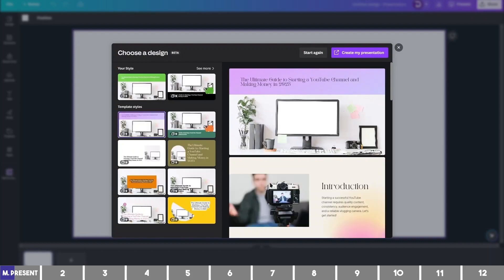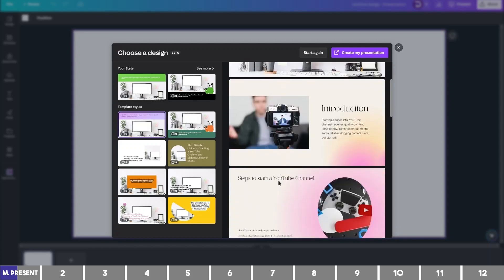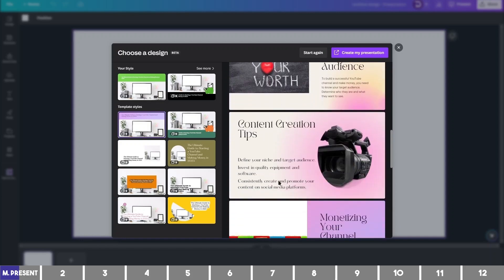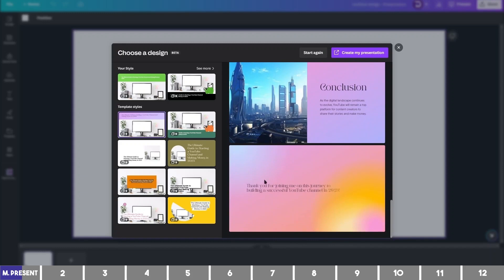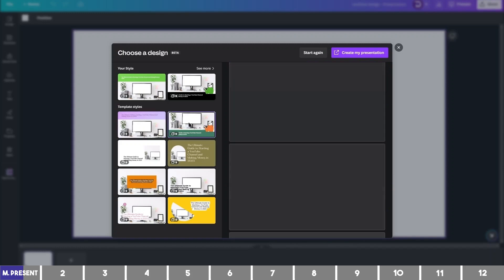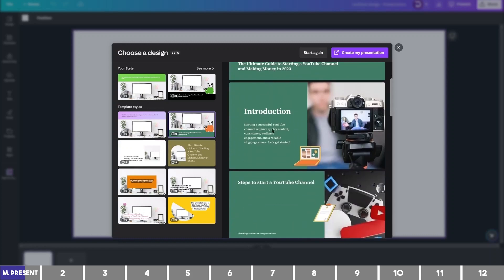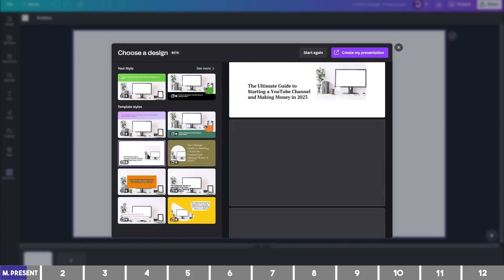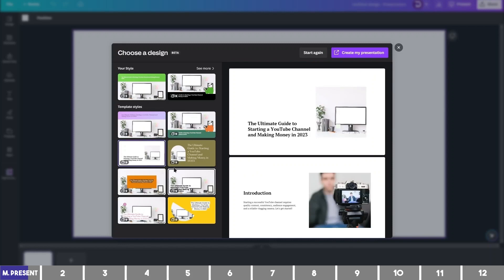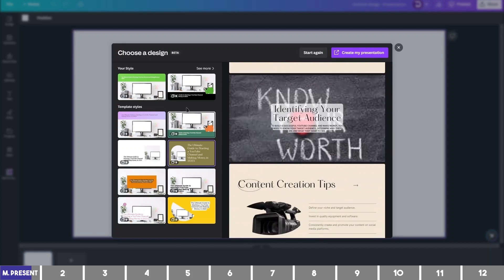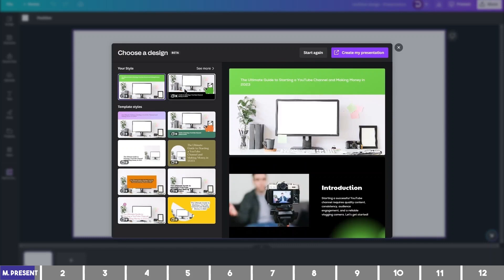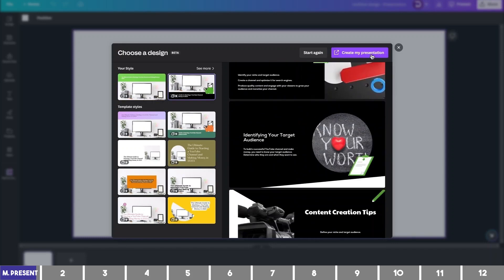As you can see, it rewrote the topic I gave it into a catchy headline, gave me the introduction page, and other steps from choosing the niche to monetizing the channel. You are also not limited to this design, as you can check out other templates on the left — compact style, minimalistic, or one that takes most of the canvas. If you've already set up a brand, it will give you the same templates but in your brand color and style.